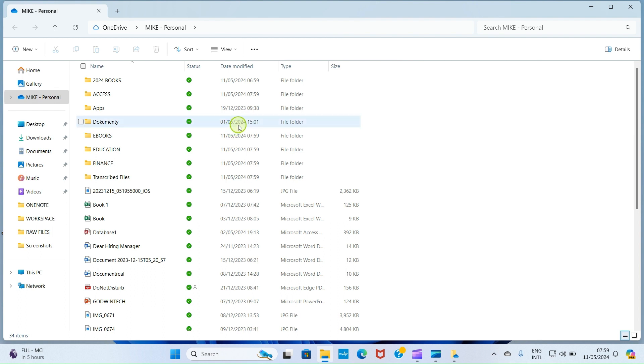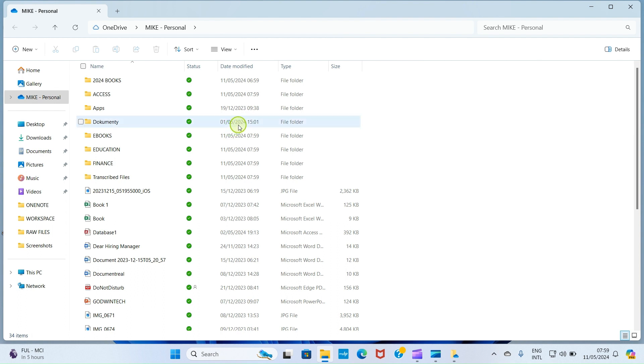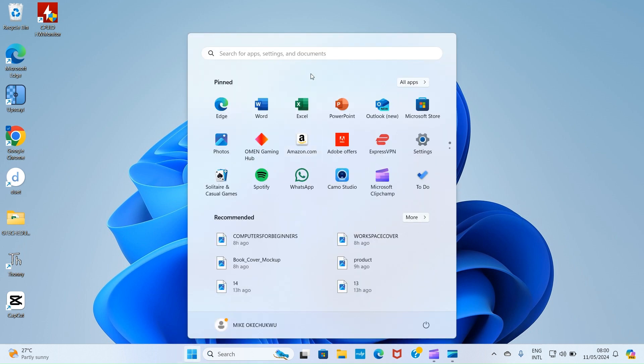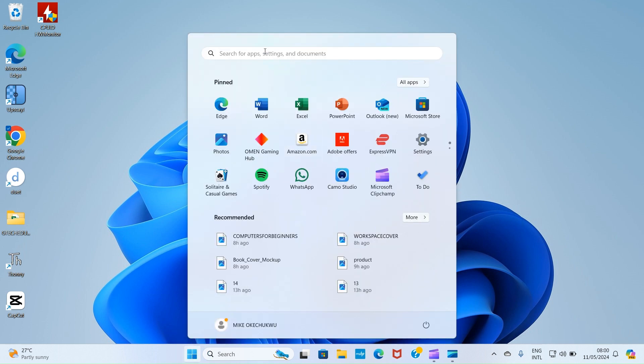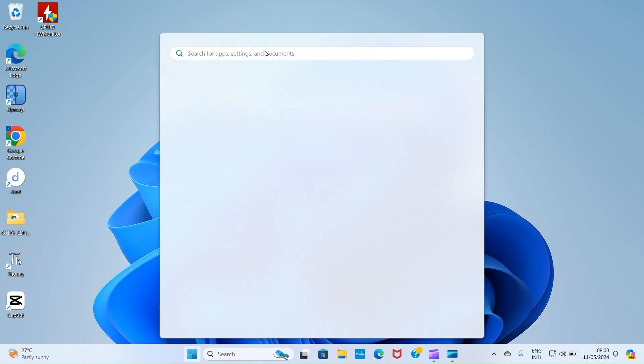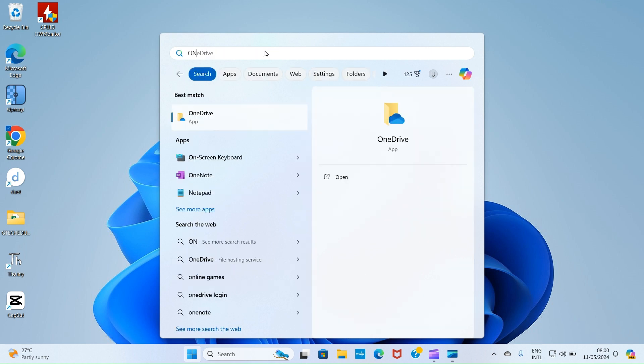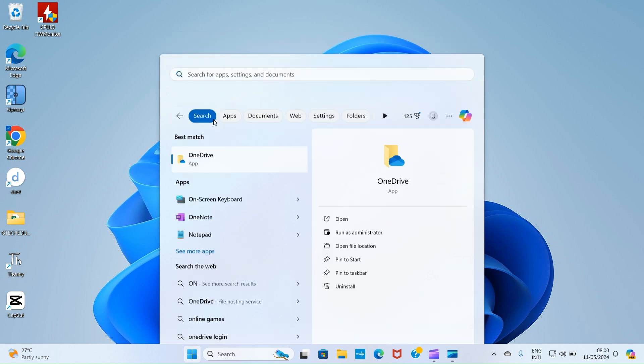So these files now are now made available on our PC. With these steps we took right now, if maybe tomorrow you want to access your OneDrive files offline, you don't need to stress yourself. Just come to this Start button and click, and in this search area type OneDrive. I see it as suggested, so click on it.